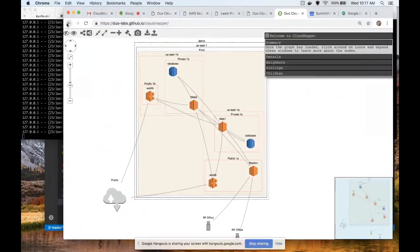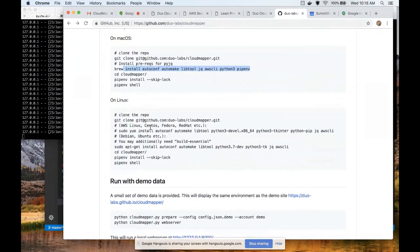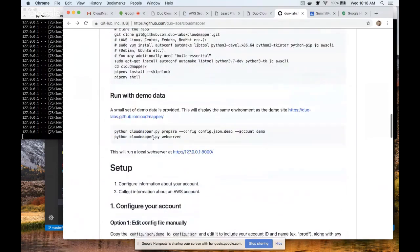Before you had that map generated, you had an initialization step where you downloaded all of the data from the AWS account and massaged that into the graph we're looking at. Getting this all set up on a Mac, you just run these commands — clone the repo, do some brew install to get requirements. Or if you're on Linux, there are instructions for that. The next step is to use pipenv to set up your environment, which downloads all the required Python libraries. Once you have that set up, it comes with some demo data, so you can run a Python prepare step, which takes the demo data and converts it into a JSON file that gets loaded by the web server to display all the information.